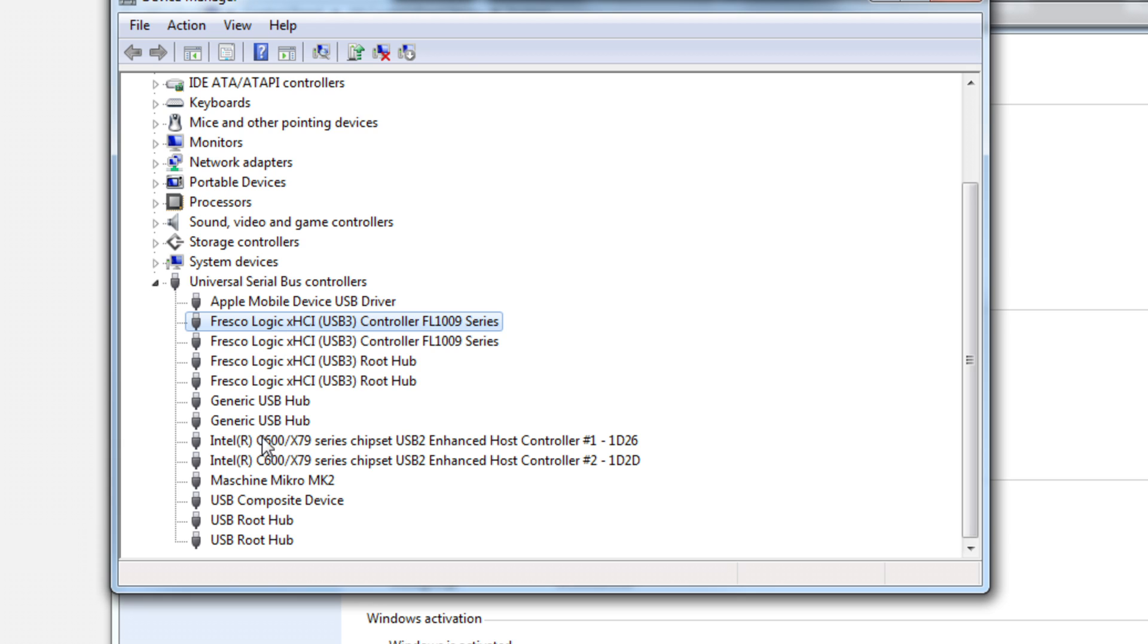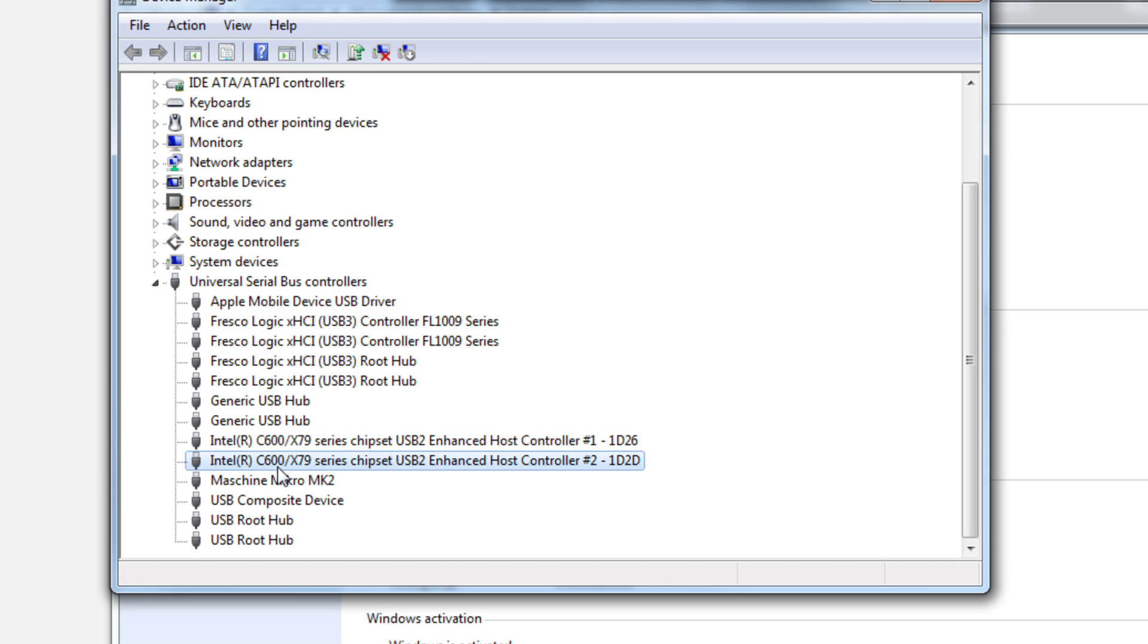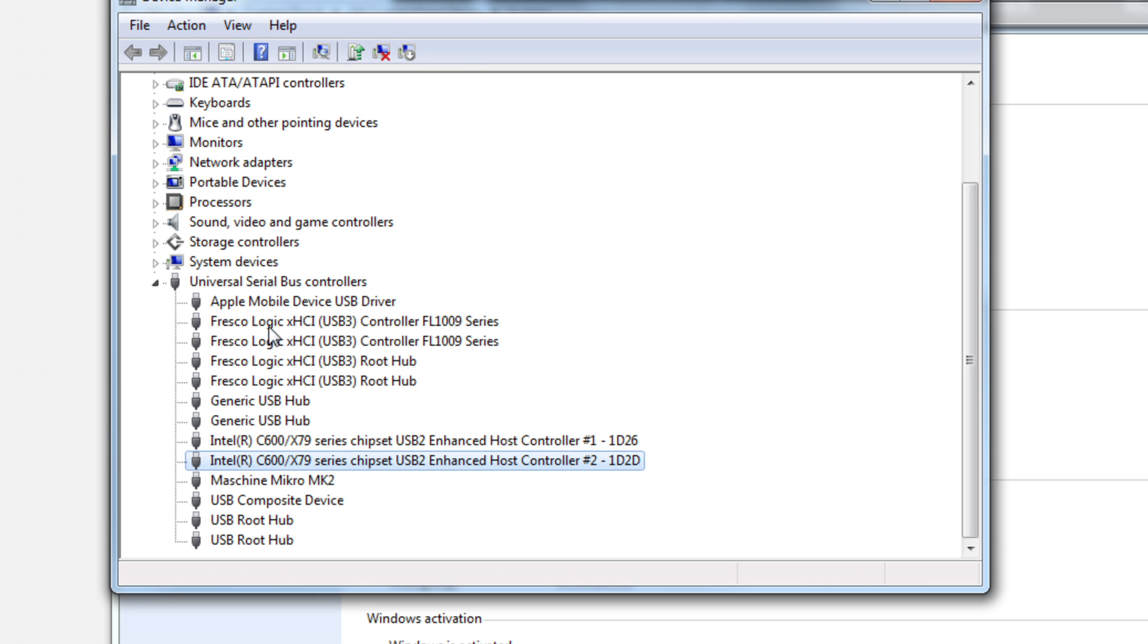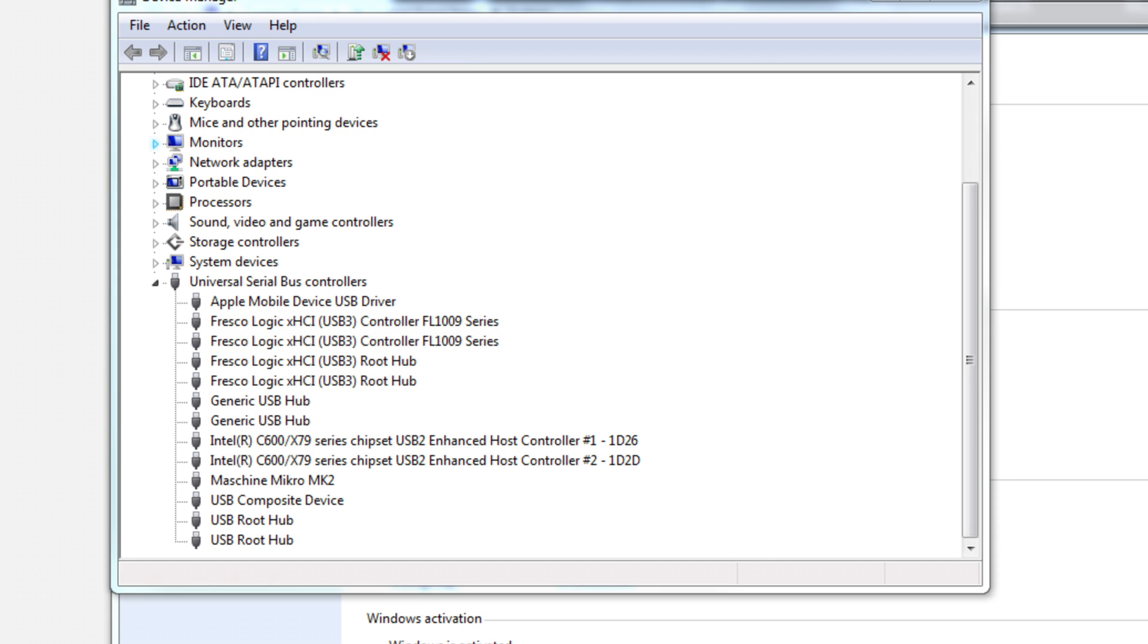Rather than these here, which are USB 2 Intel controllers. So what I did was originally I had it plugged into one of these, and I didn't realize. And what was showing actually,